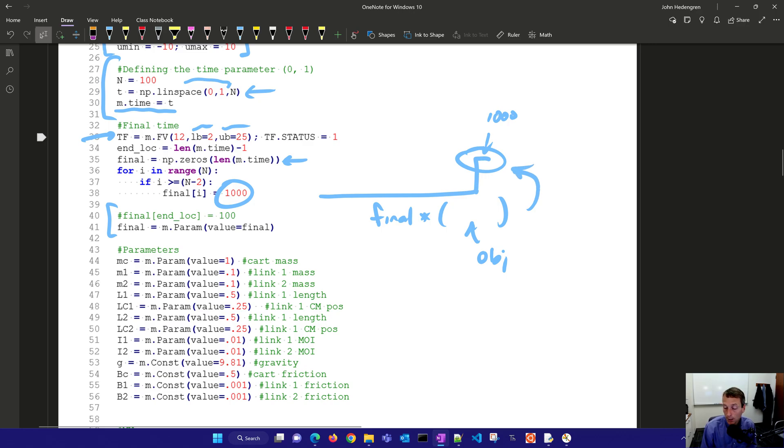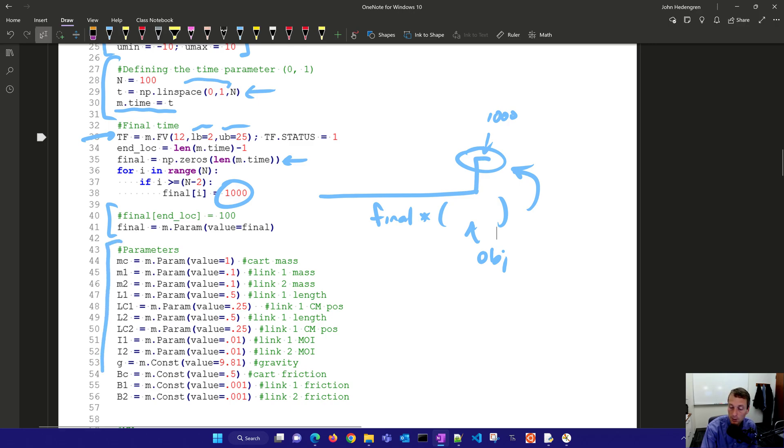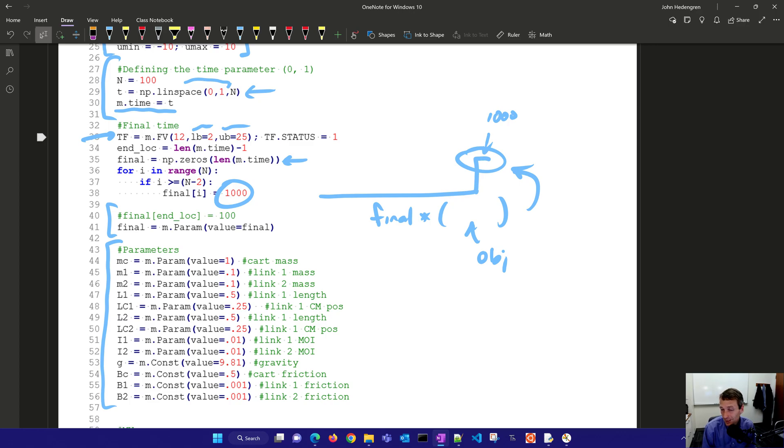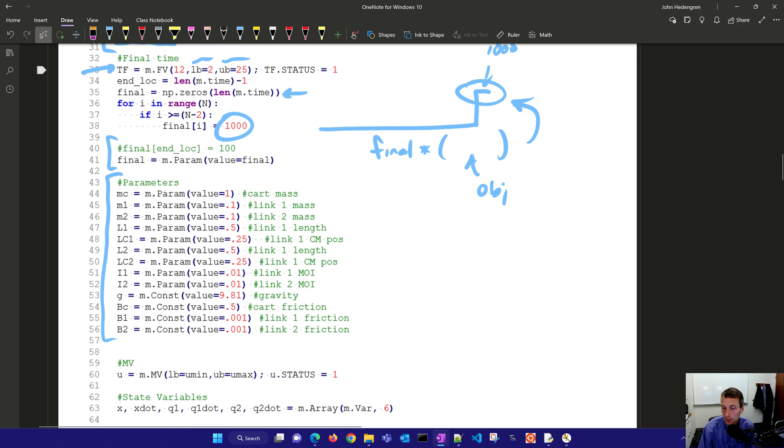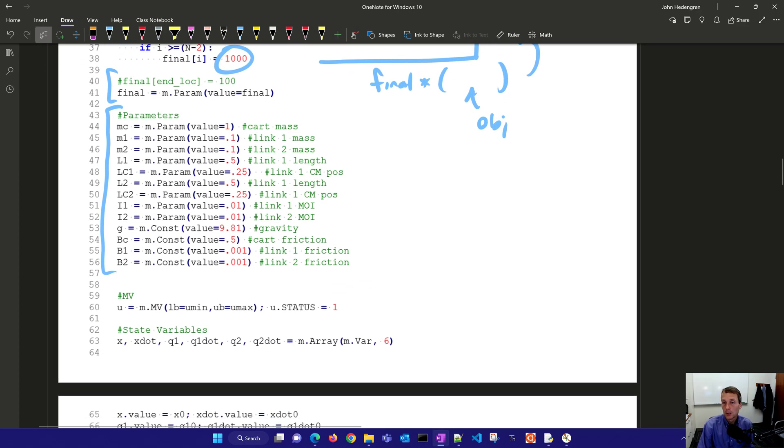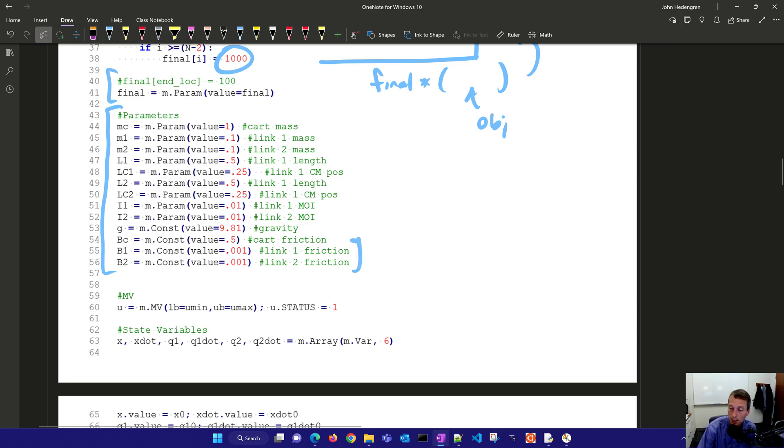Now here are some parameters and constants. So these are values that are just fixed at these particular values. We don't need to adjust them we just want to put them in as certain lengths mass or length or friction or other things. We do have some link friction here. I didn't include that in the equation but you have some cart friction and link friction as well make it a little bit more realistic.